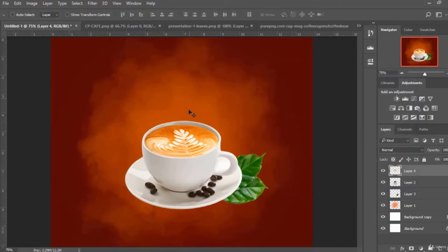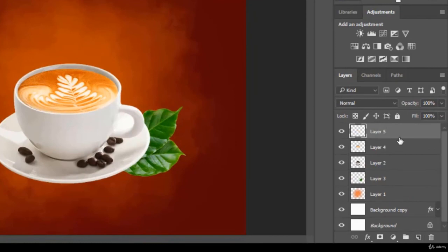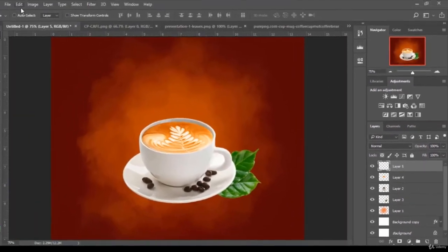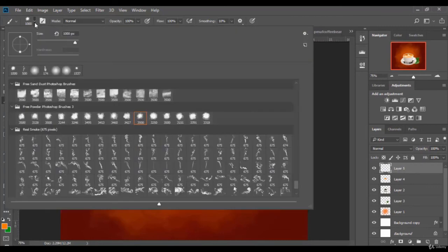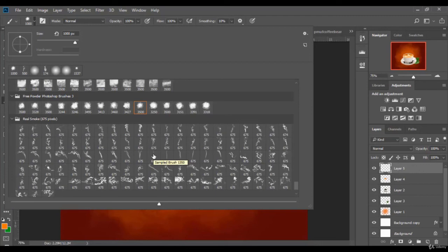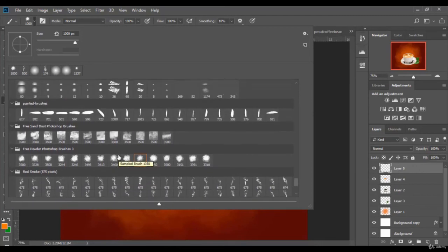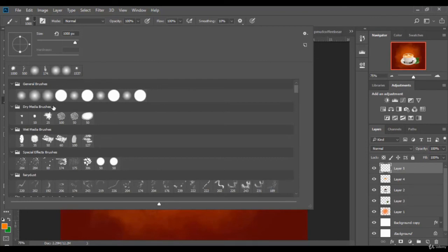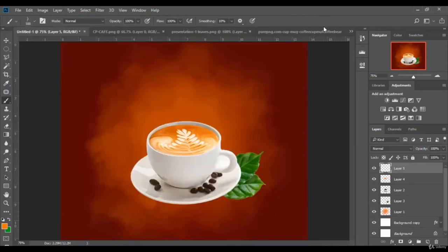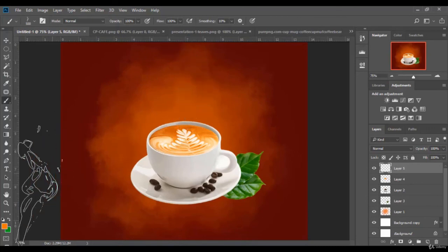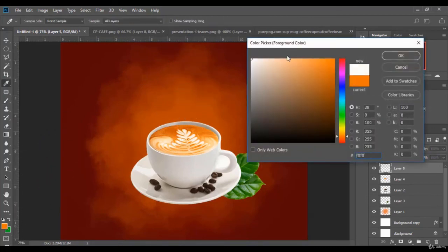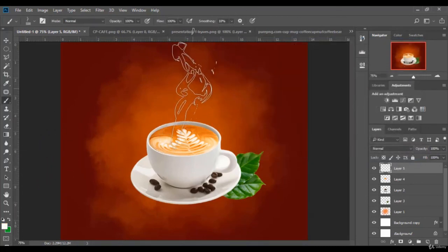Now we add some steam to the design so that it looks like it's steamy coffee. I open a new layer. I choose the right brush. I already included this brush link with the course as well, so that you can download it and use it. We change the color to white and we click right here.